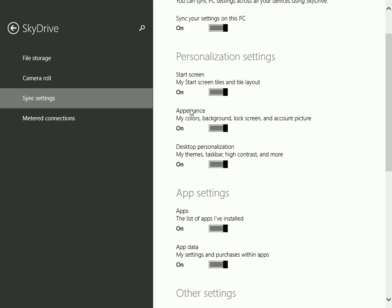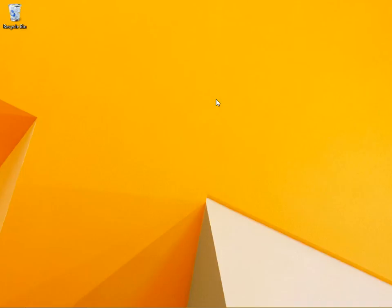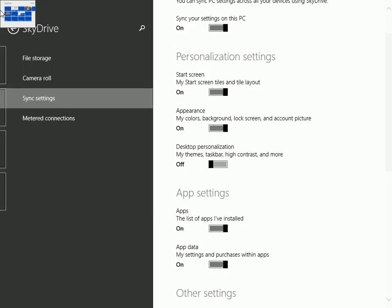For instance, I don't want to sync what's on the desktop. I want this desktop to look like this, but I don't want the other desktops that I log into to look like that. I want them to have their own.